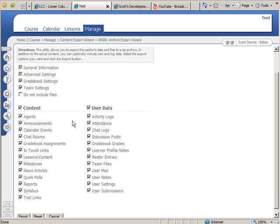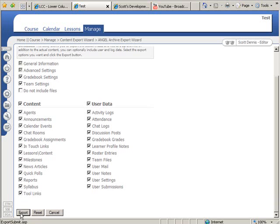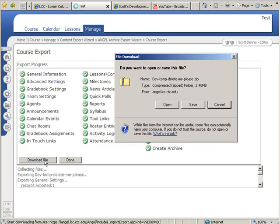So I'm going to leave that checked. If there's anything that I want to leave behind in my course, maybe I don't like the way the milestones are set up currently or the gradebook, I could uncheck any of these content items here. But I'll scroll down a bit. I'll hit export and it tells me what it's doing and then I can download the file. I see that this file is a 2.4 megabyte file.